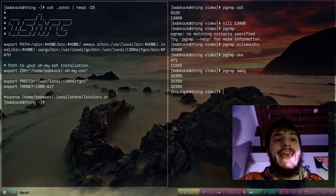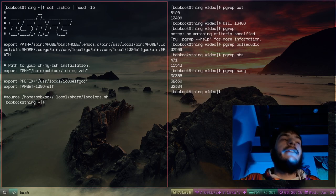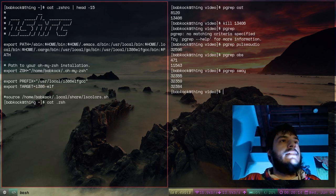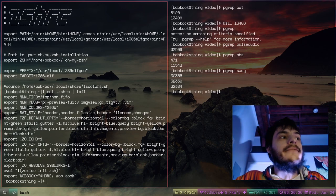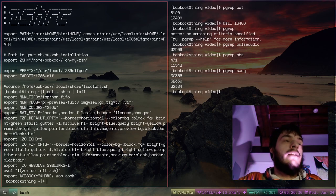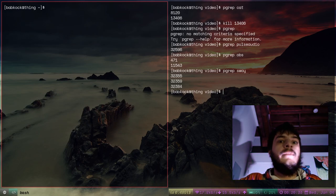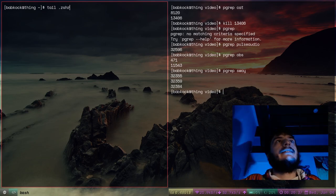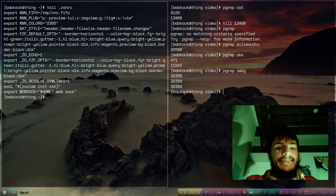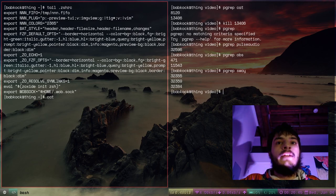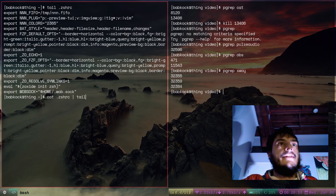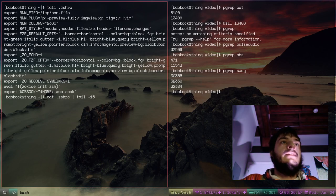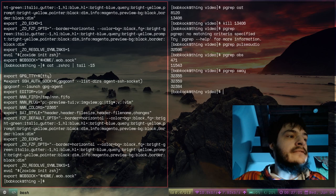There is also the command tail, which does the opposite of head. Type cat .zshrc | tail — that prints the bottom 10 lines of the standard input. You can also just type tail .zshrc and that does the same thing. If I want to specify how many lines, type cat .zshrc | tail -15 and it will print out the last 15 lines of that file.